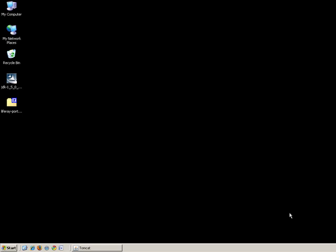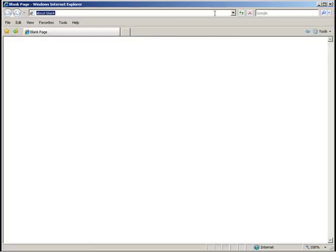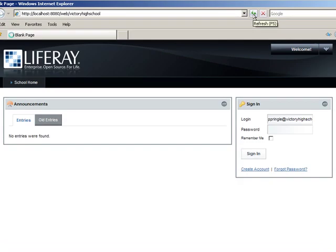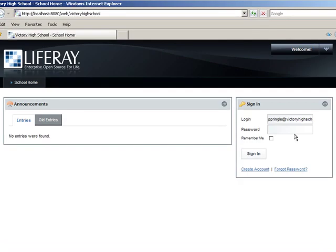With LifeRay running, take a web browser to localhost port 8080 slash web slash Victory High School. Login as Principal Pringle, the login is ppringle at VictoryHighSchool.com, and the password is test.